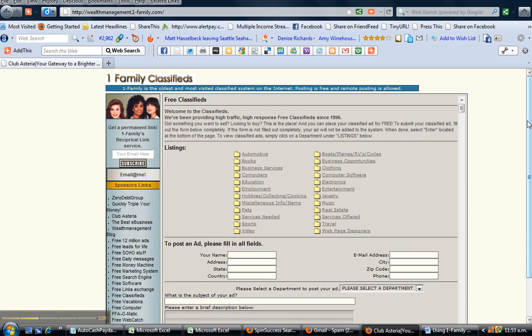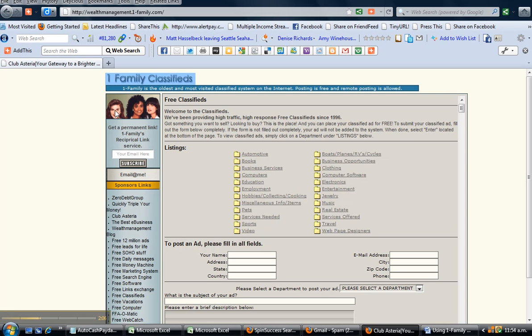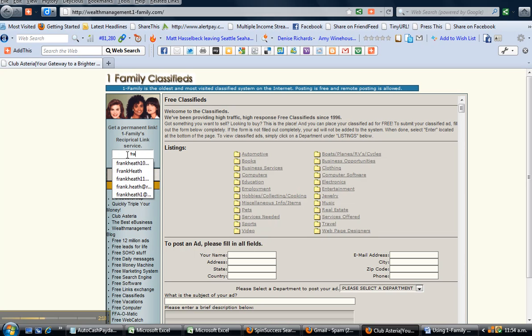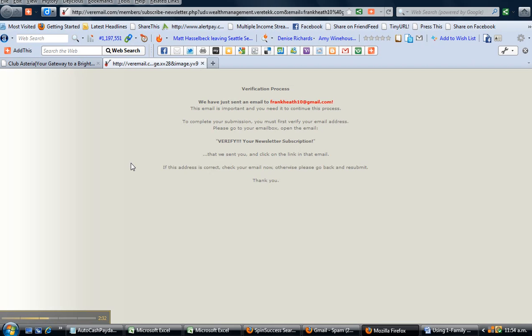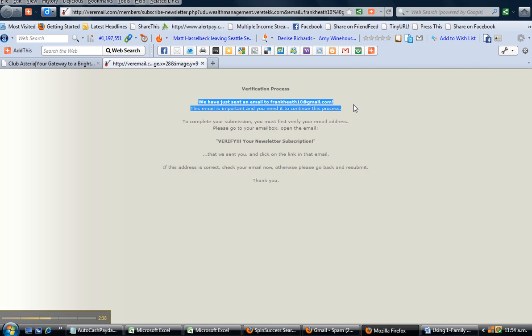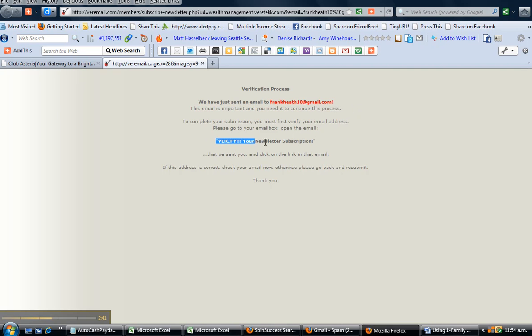Here's the One Family classified page. In the top left hand corner below the three ladies, you can see 'Get a permanent link - OneFamily's reciprocal link service.' In the letterbox window below, type in your email address - I'll just use this one because I've done one just a moment ago - then click the subscribe button. You'll get this verification notification that an email has just been sent to that address. You need to go to that address and verify your subscription to activate the link.